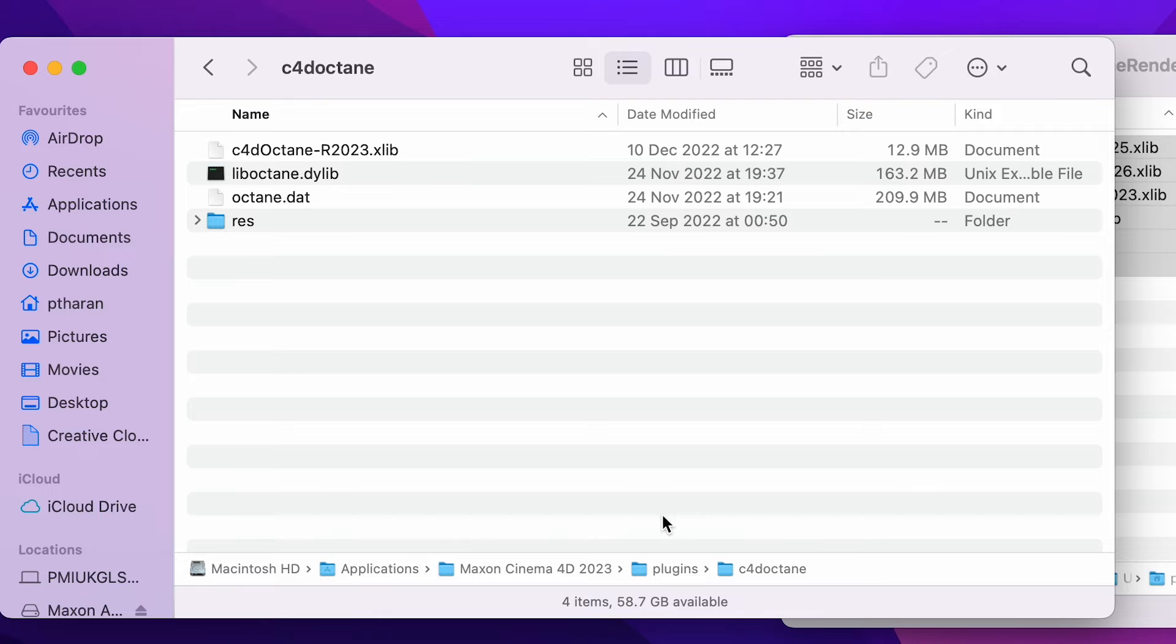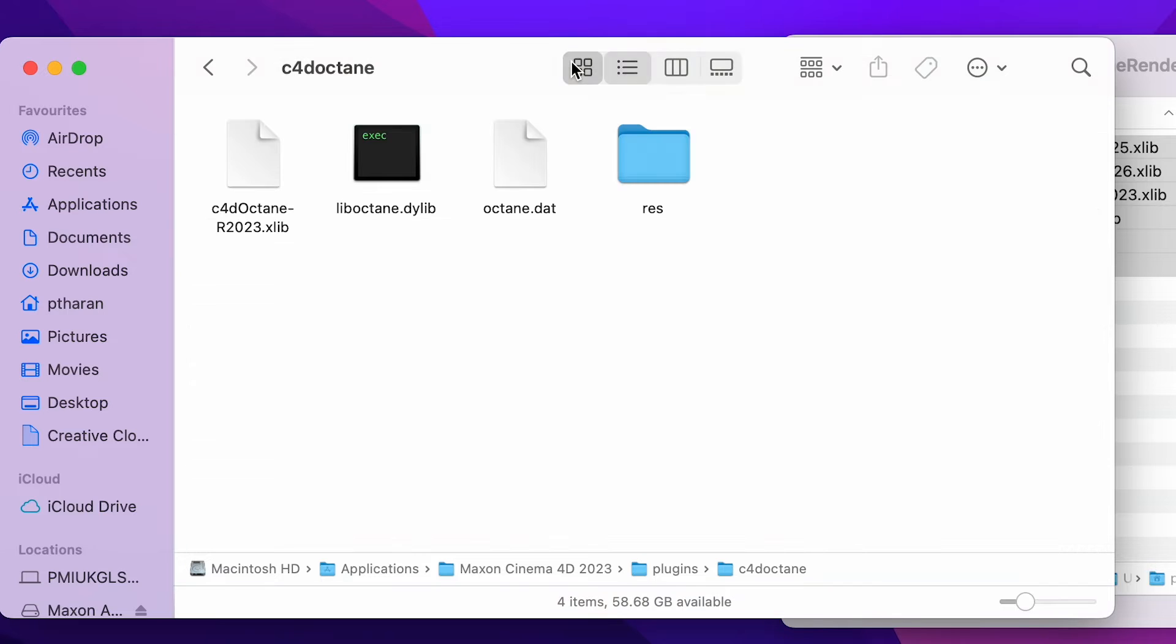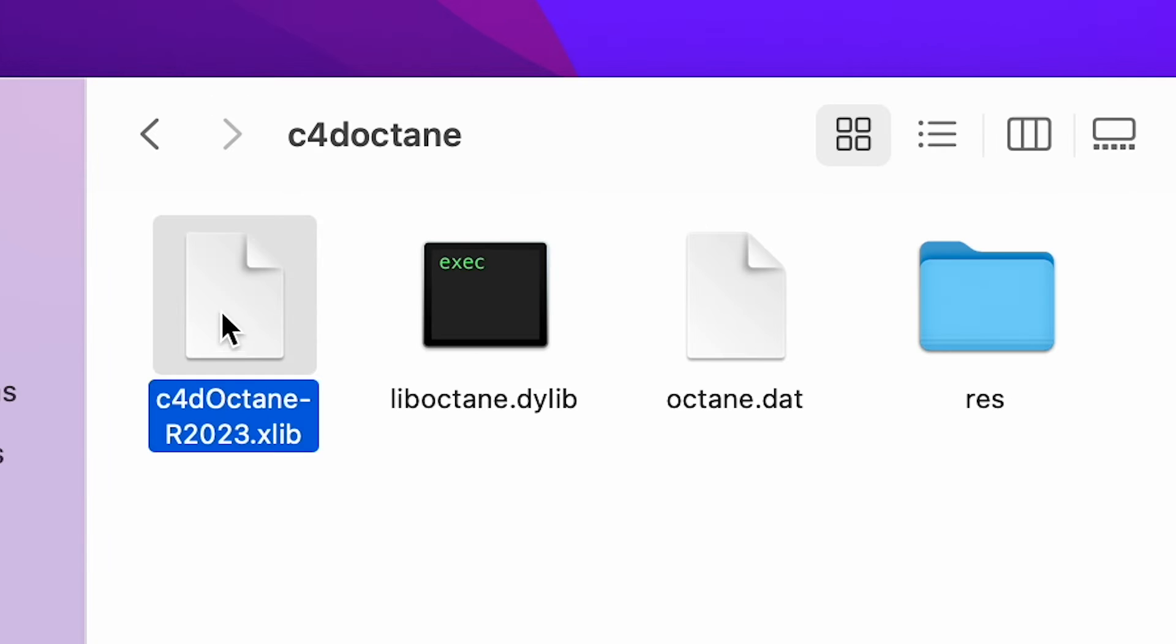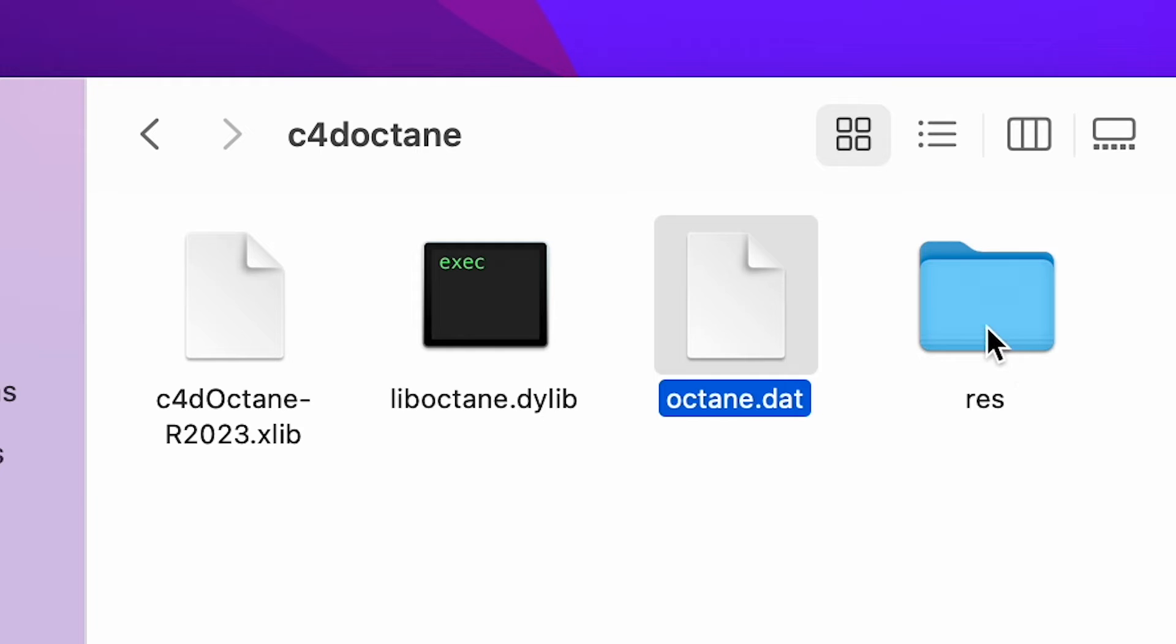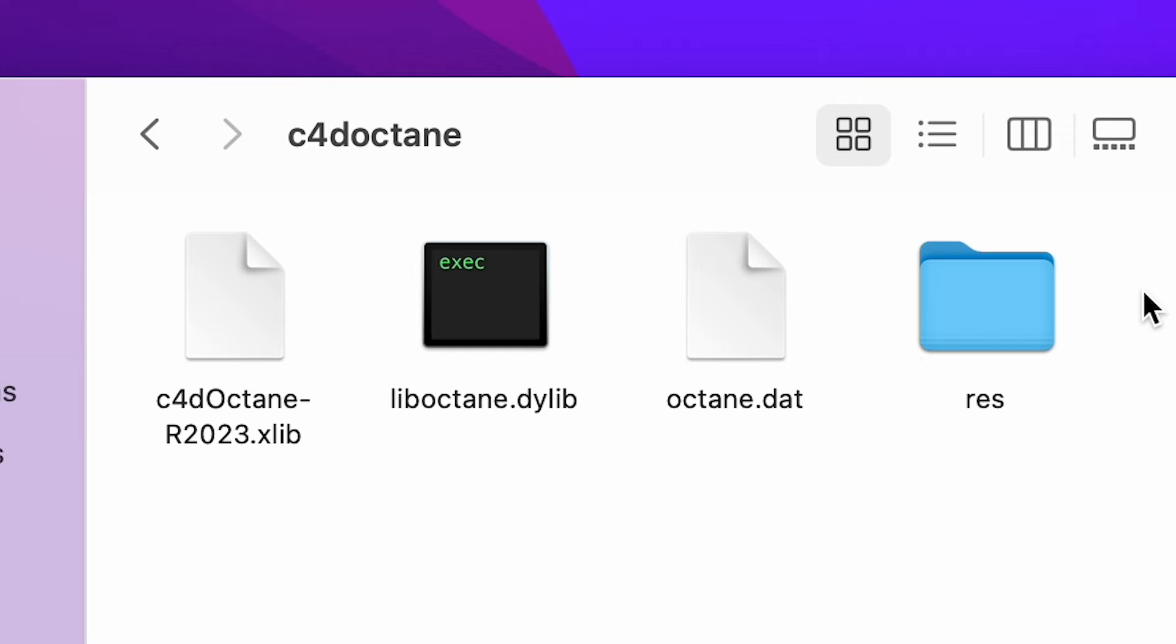So the only four things we should have in this folder, if I just change my view, is the Cinema 4D to R2023 xlib file, the Dlib, the .dat, and the res folder. These are the only four things that should be in this folder.